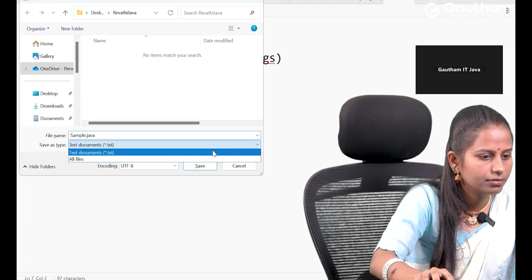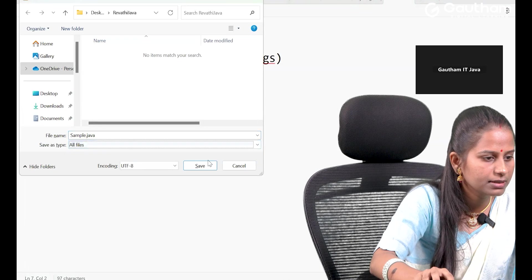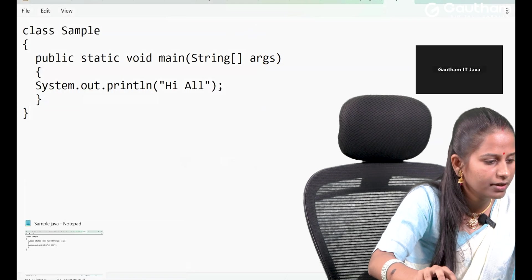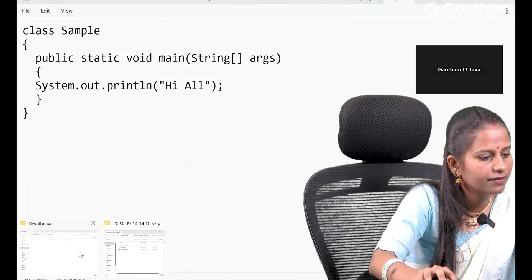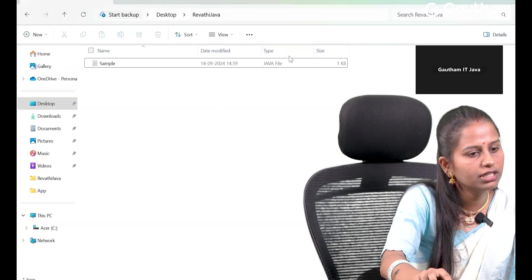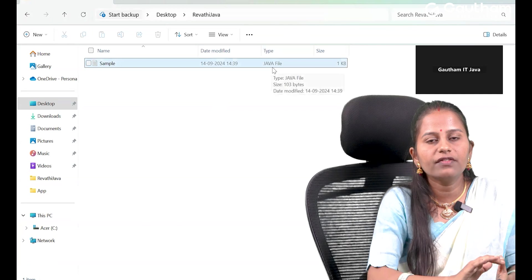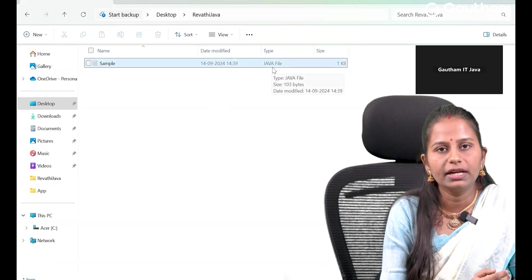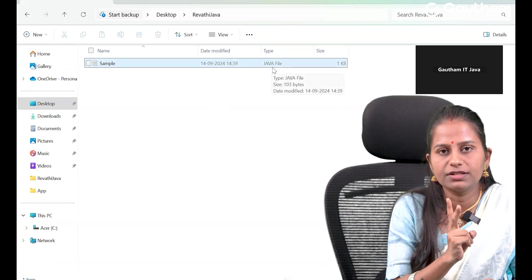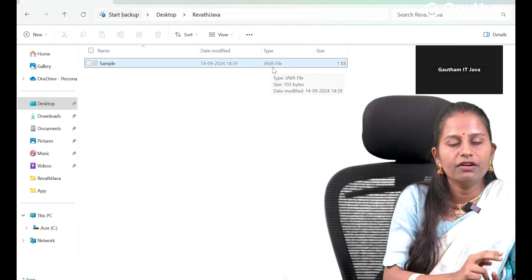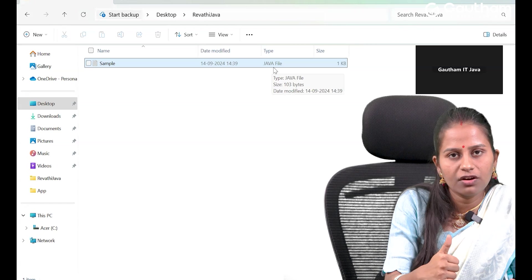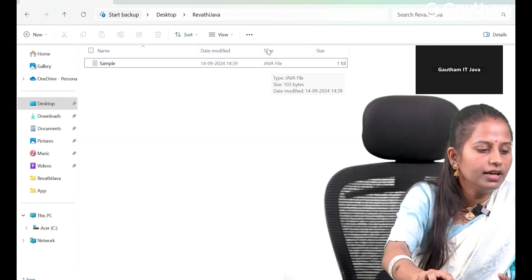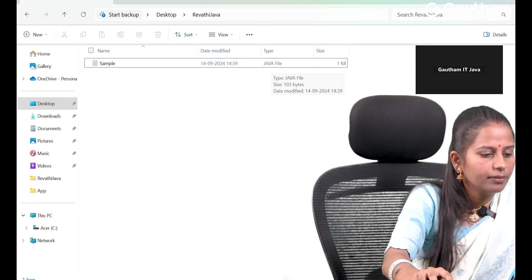I am choosing 'All Files' and saving it. Once we save it, a .java file gets created. Whenever we compile a Java program, two types of files get created: one is the .java file and another is the .class file.